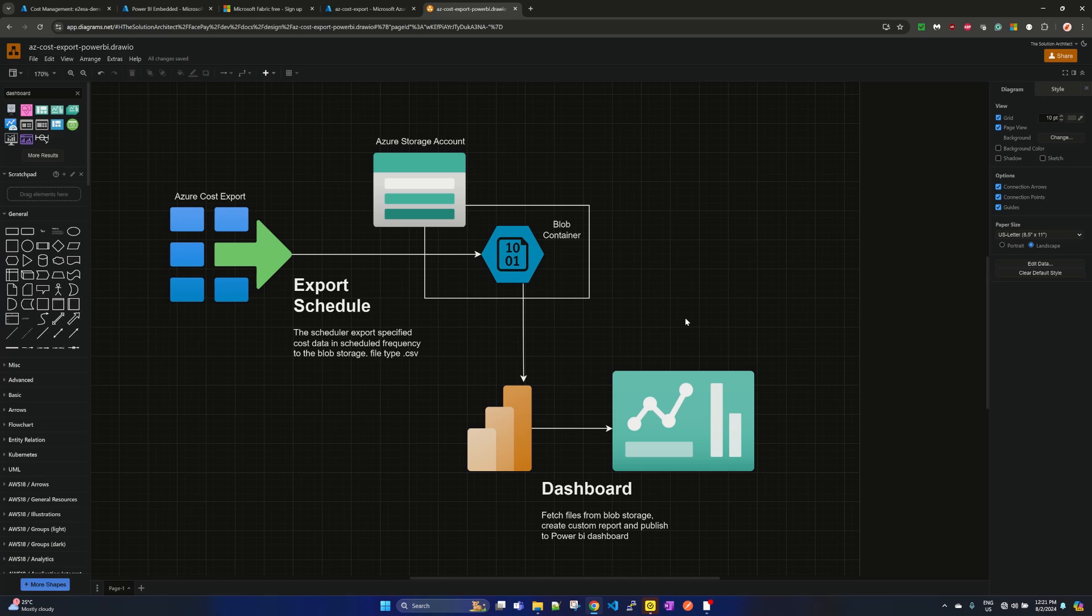...then basically you will take the Azure cost export into Excel or CSV, and then in Microsoft Excel you play with the pivot tables and all. But in this solution, what we are trying to achieve is to automate this thing into Power BI dashboard.